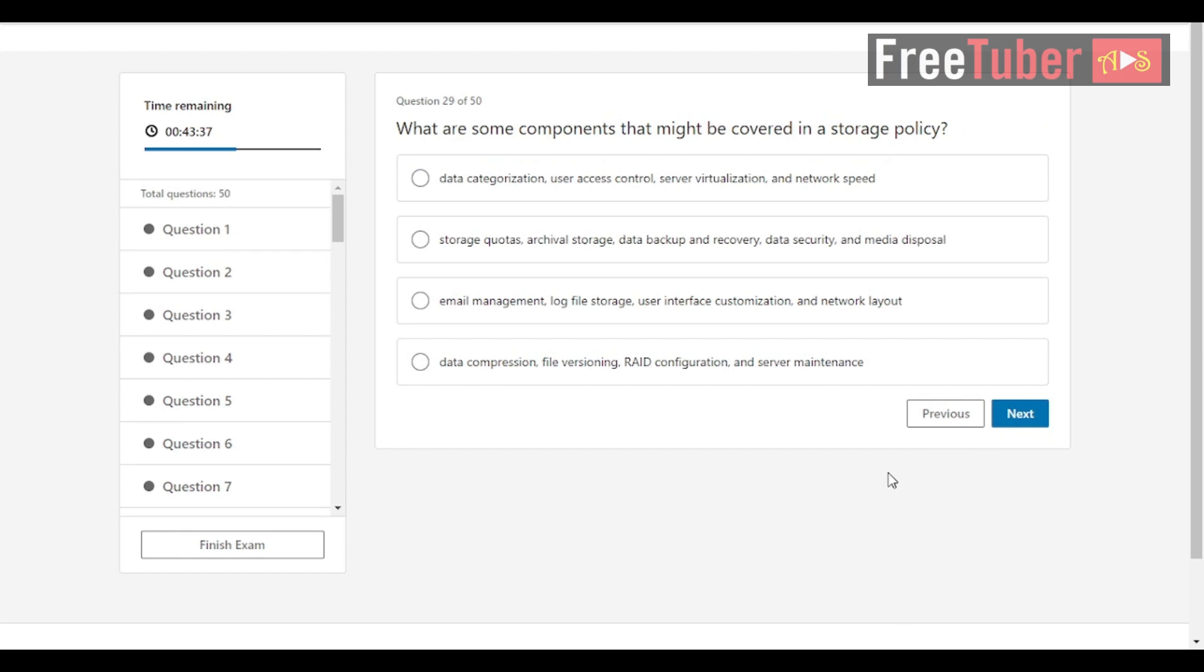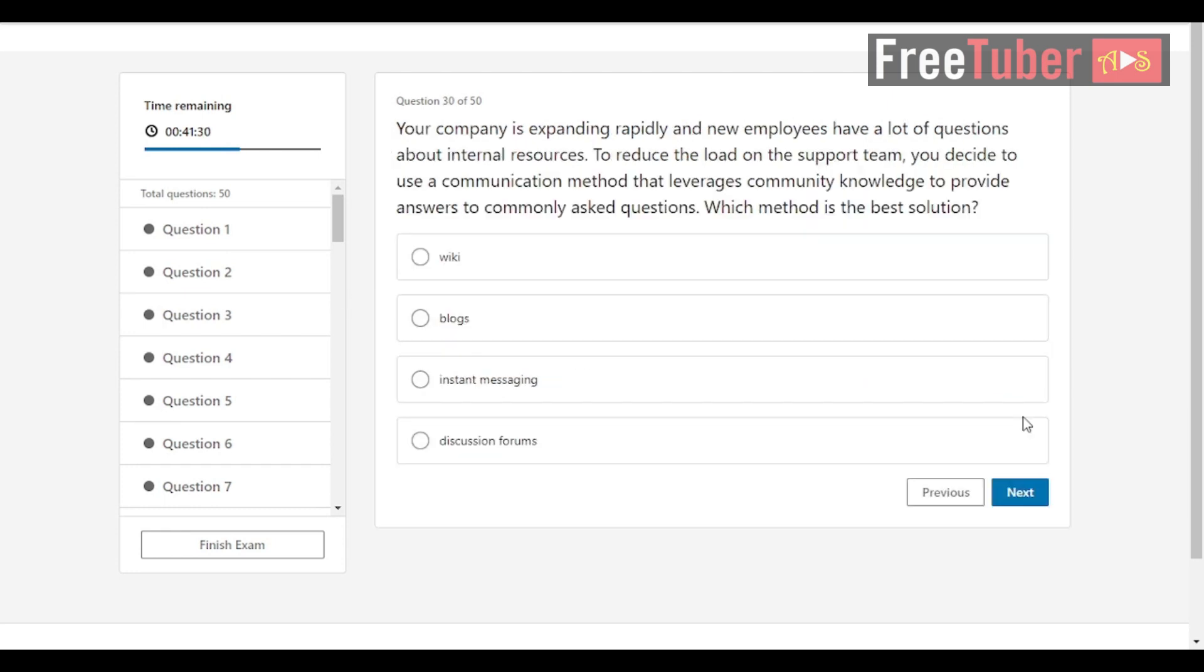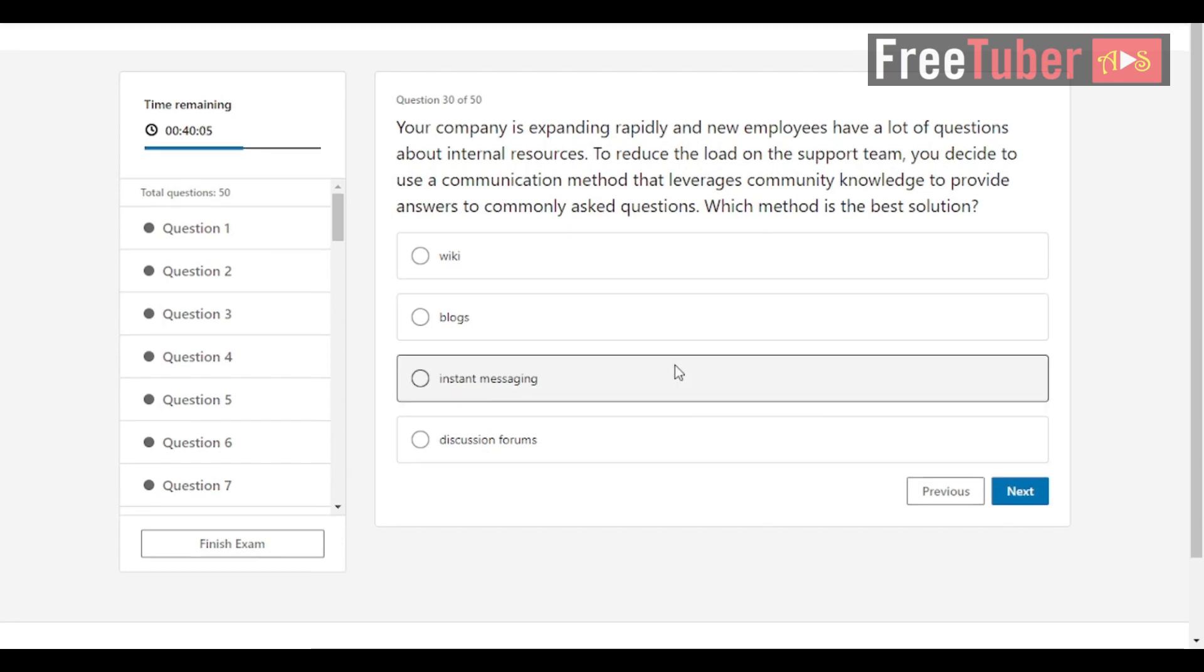Question 29: What are some components that might be covered in a storage policy? The answers are storage quotas, archival storage, data backup and recovery, data security, and media disposal. Question 30: Your company is expanding rapidly and new employees have a lot of questions about internal resources. To reduce the load on the support team, you decide to use a communication method that leverages community knowledge to provide answers to commonly asked questions. Which method is the best solution? The answer is wiki.